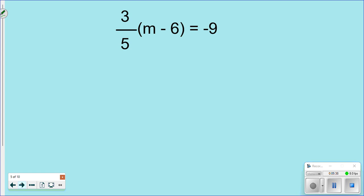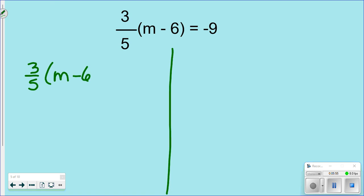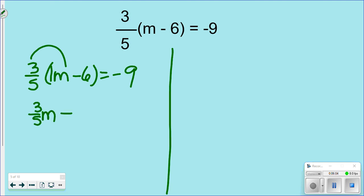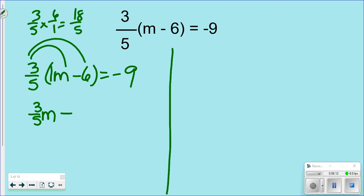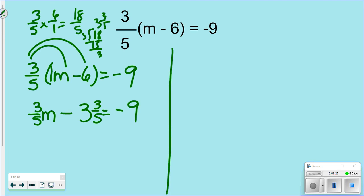Now I'll show you why the division way is easier for fractions and decimals. Take 3/5(m - 6) = -9. The distributive way requires distributing 3/5 through m and through 6 — that's 3/5·m minus 18/5, which is 3 and 3/5. So you get 3/5·m - 3⅗ = -9. You can already see how this is no fun — dealing with fractions in the two-step equation gets difficult.